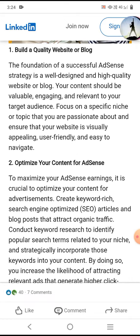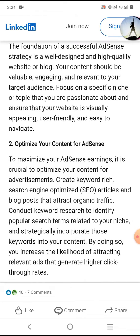The foundation of a successful AdSense strategy is building a high-quality website or blog. Optimize your content to maximize your AdSense earnings. Create well-researched, search-engine-optimized SEO articles and blog posts to attract the right audience.